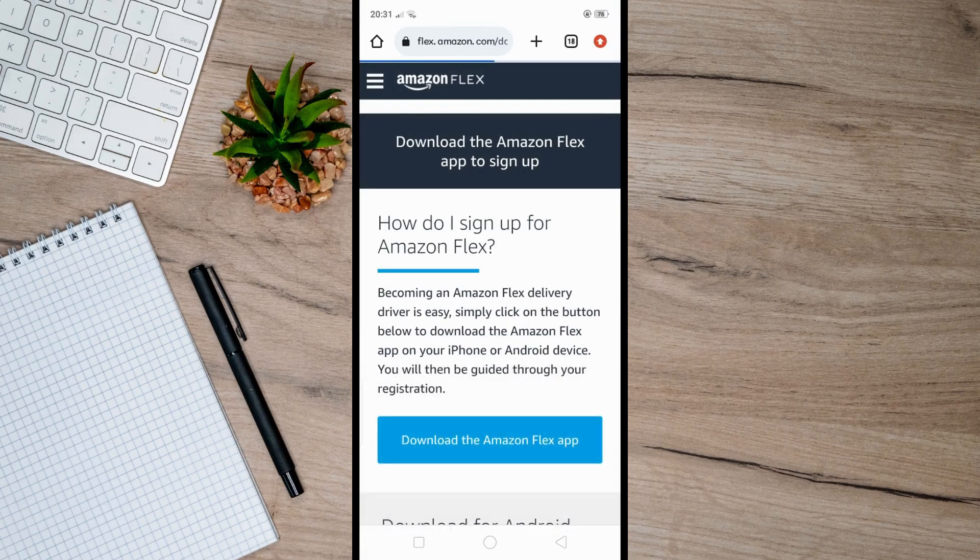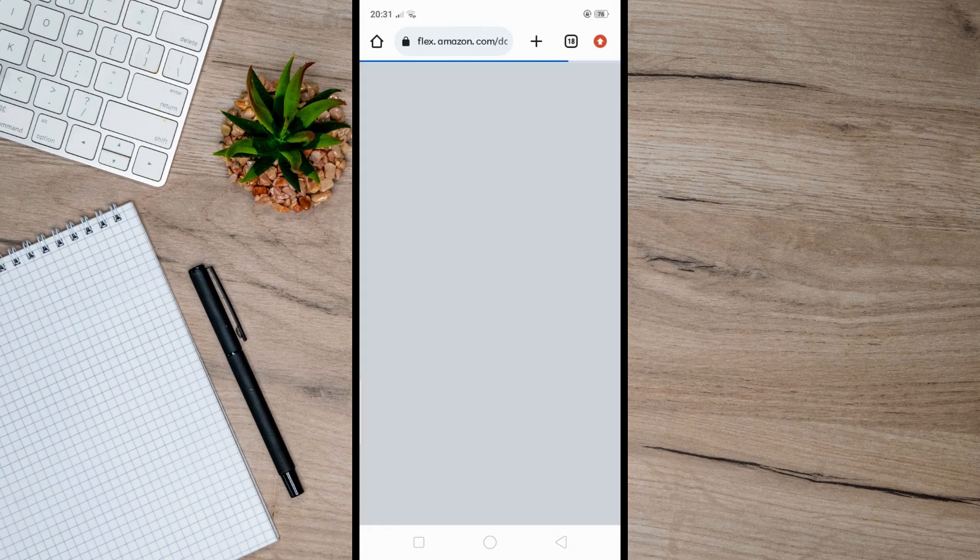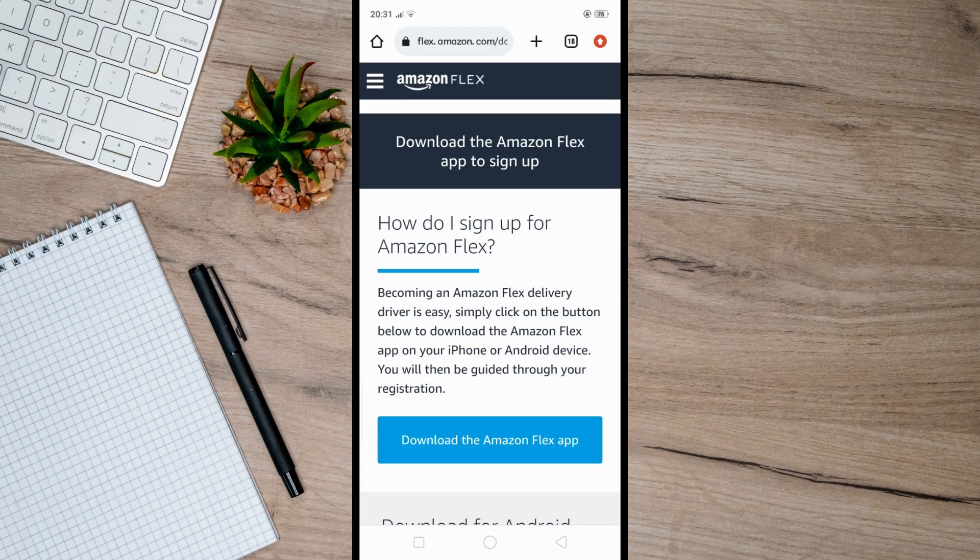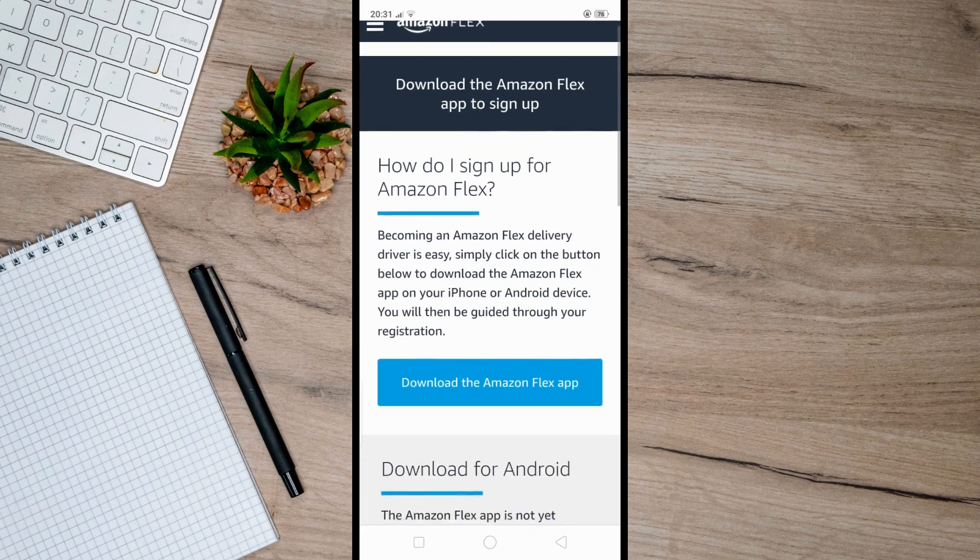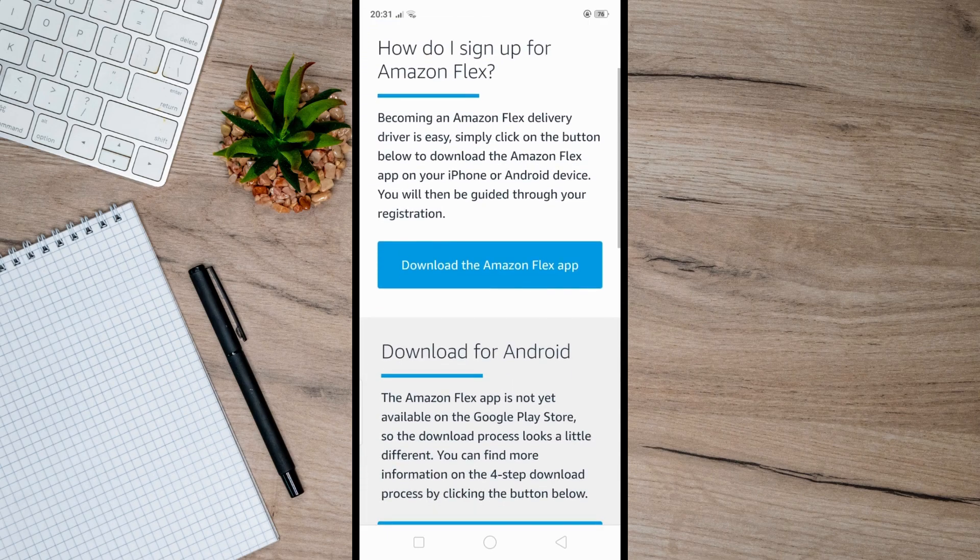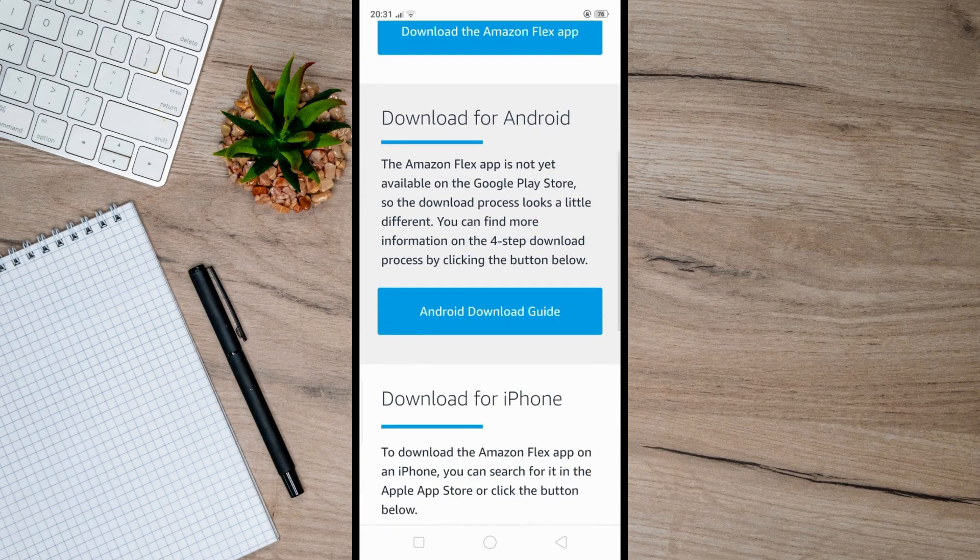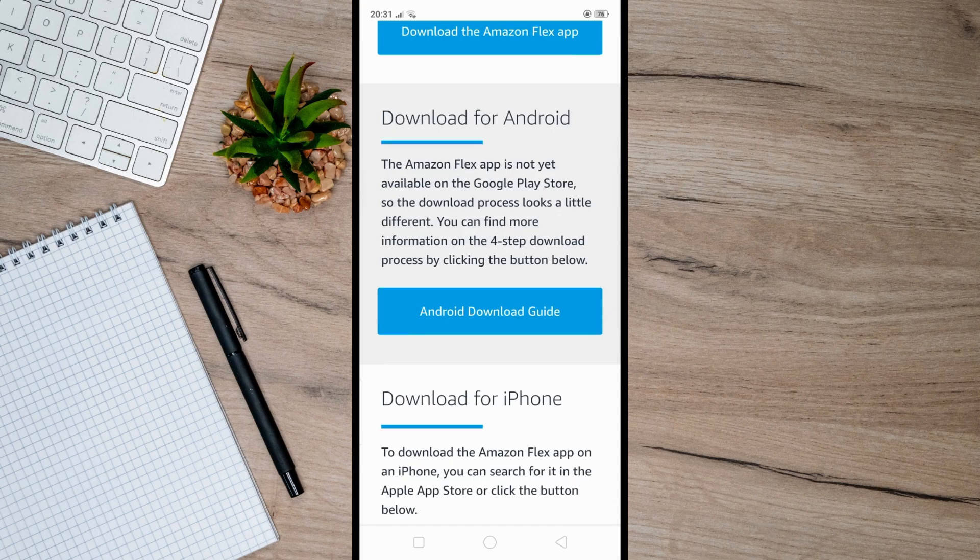Press Enter and scroll down until you find the Download for Android section. Click on the Android Download Guide link.